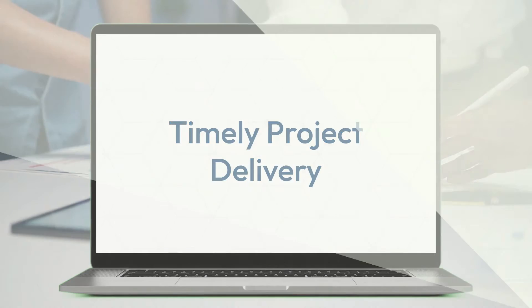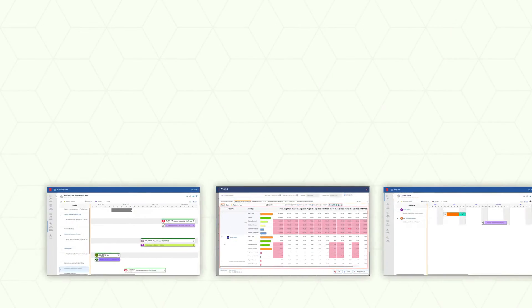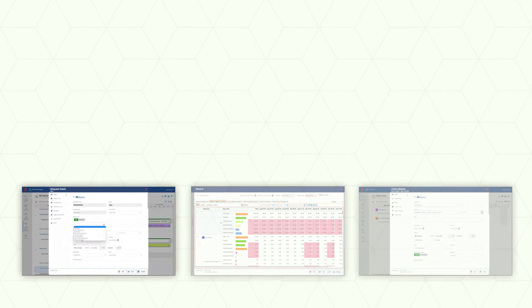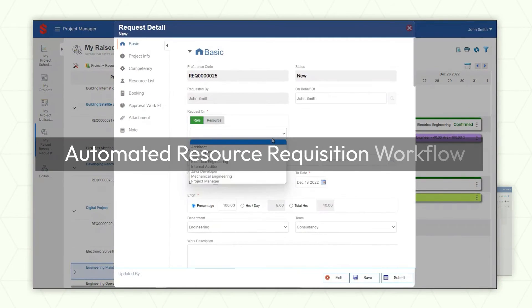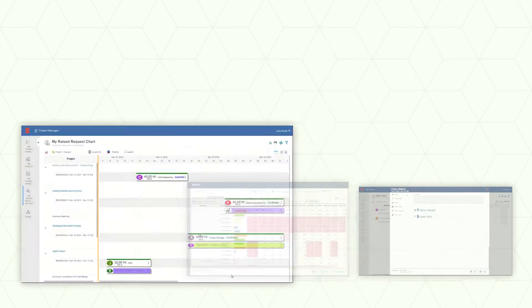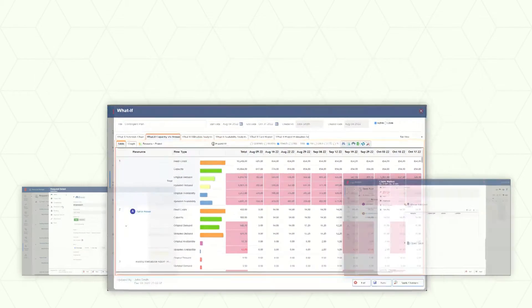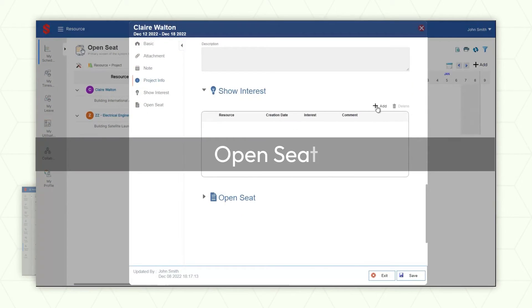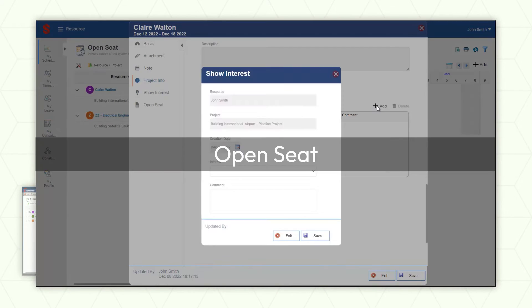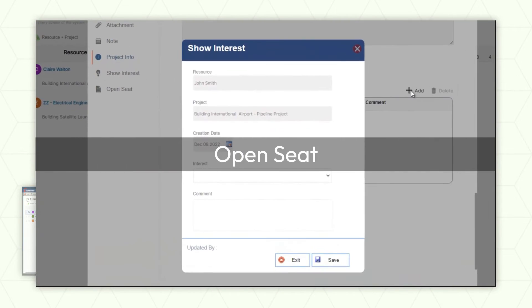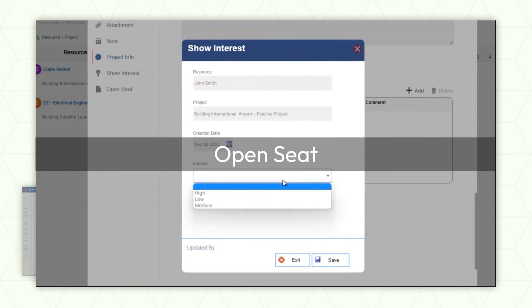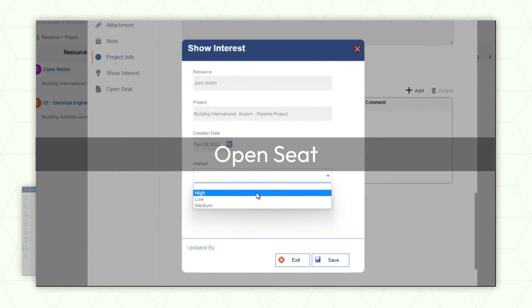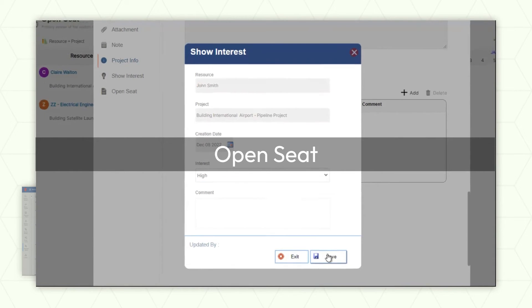Besides, other advanced features such as automated resource requisition workflow, what-if scenario modeling, and open seat help avoid double bookings, overcome resource constraints, and empower the workforce to select work of interest.